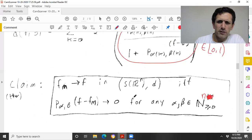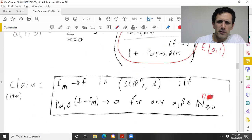For this fixed α, using the decay fact for large enough k, you get that x^α f is in L¹ — it's in the Schwartz space and hence in L¹.